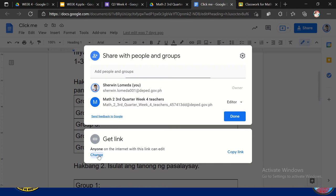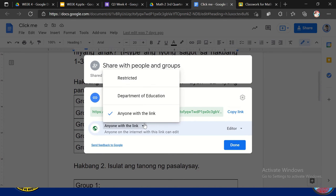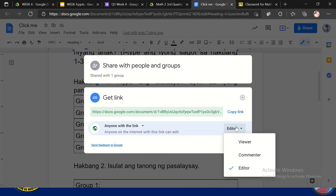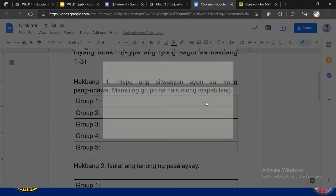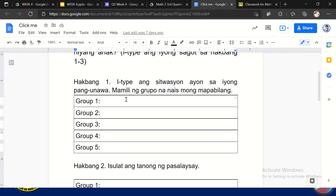So pagka-click ko ng share, ang ginawa ko, change ko yung link. Tapos ginawa ko siyang anyone with the link is an editor. So may to say, kung na-group work ako, so yung isang group, so nakakolaborative sila na pwede silang mag-type dito. Pwede rin silang mag-uusap muna kung ano yung magiging tamang sagot and then itatype nila yung final answer nyo dyan. So ang good thing, nakikita ng lahat itong ginagawa nila. Pero again, you can do a separate Google Docs or pwede rin Google Slide the presentation. So na ba, group 1, so puro group 1 lang makakita doon. Group 2, puro group 2 lang makakita doon. So mamaya papakita ko sa inyo yung sample niya.